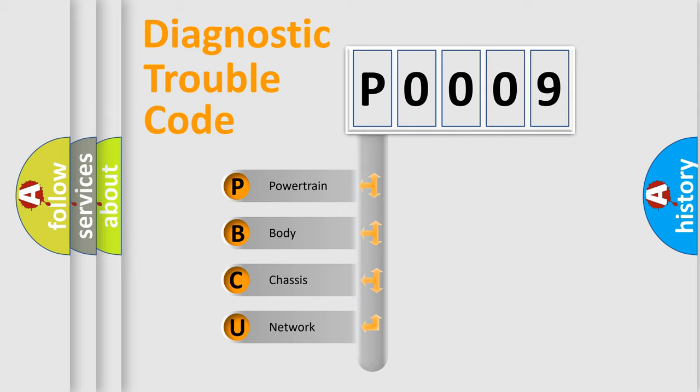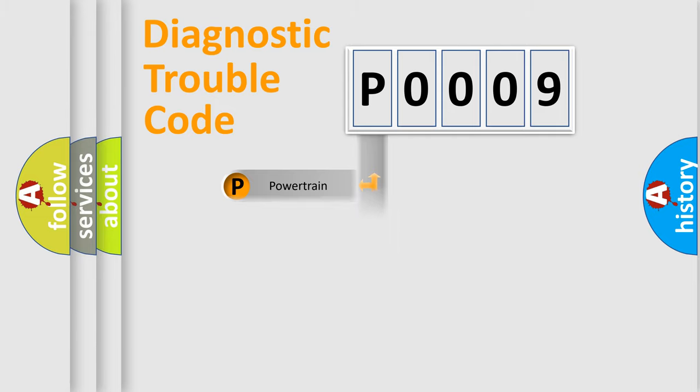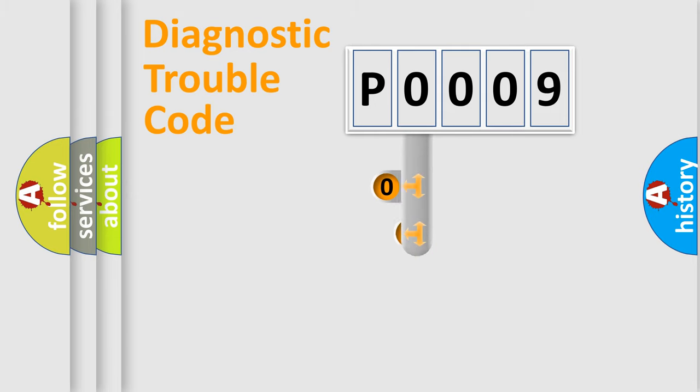We divide the electric system of automobile into four basic units: Powertrain, Body, Chassis, Network. This distribution is defined in the first character code.